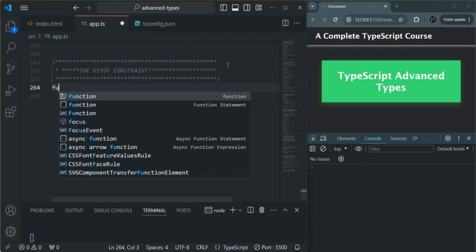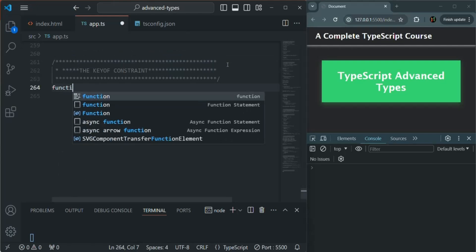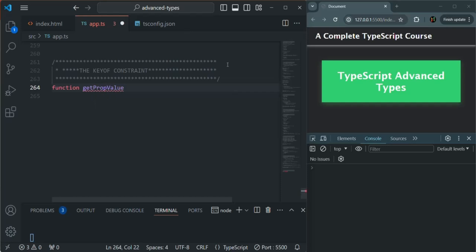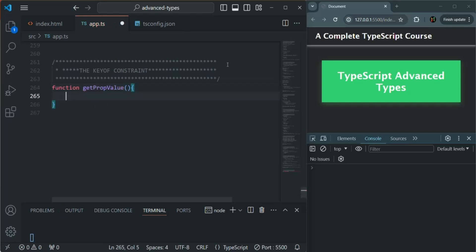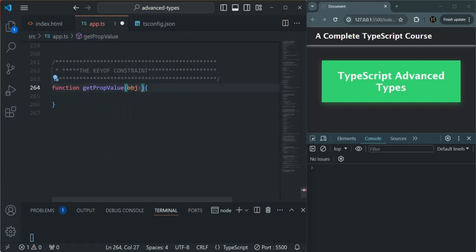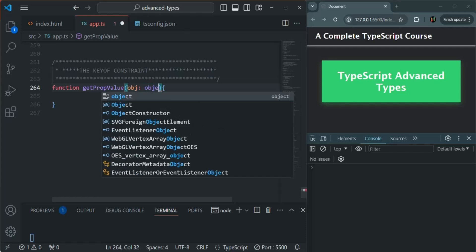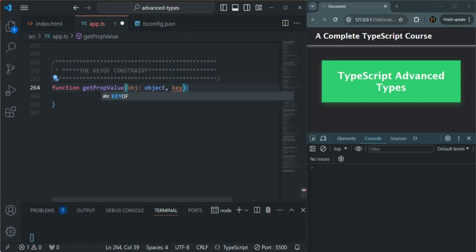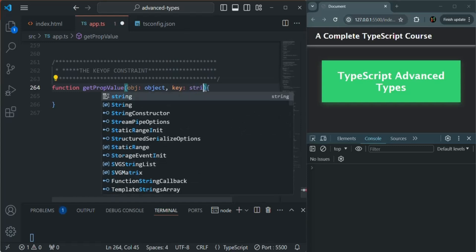What we want is to create a function — I'm going to call this function getPropValue. To this function, we are going to pass an object, I'll simply call it obj, and for now let's specify its type as object. We are also going to pass a parameter called key, and this is going to be of type string.